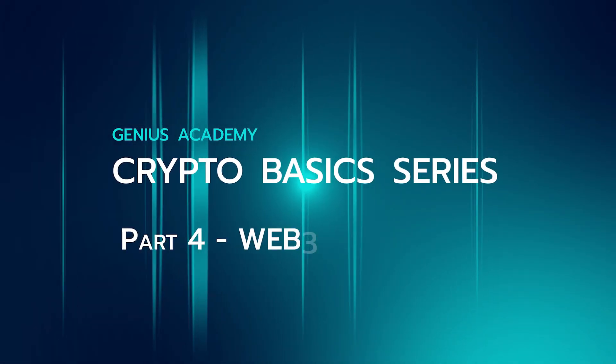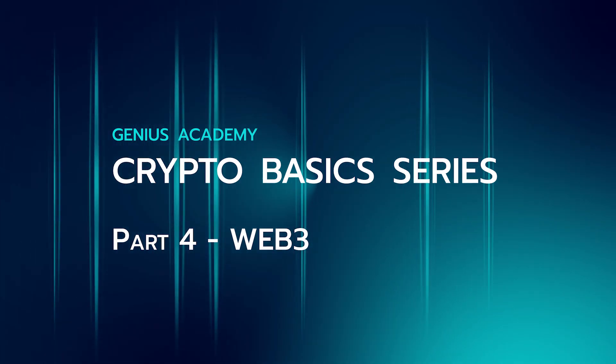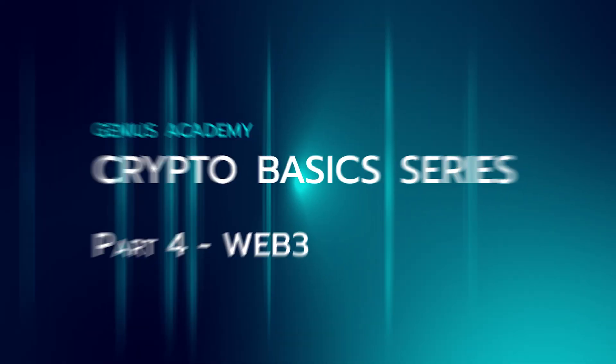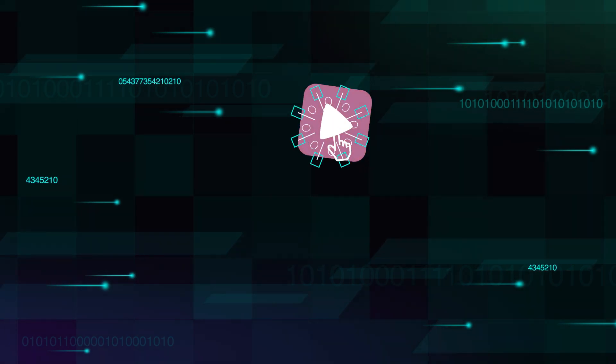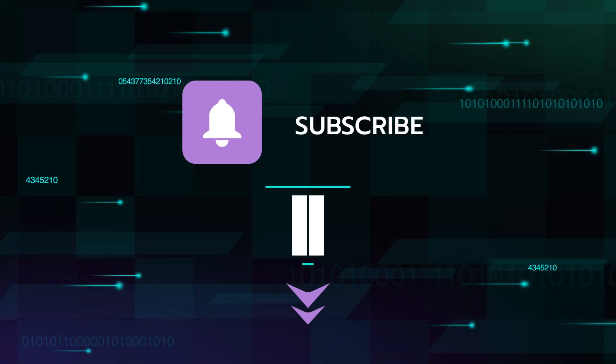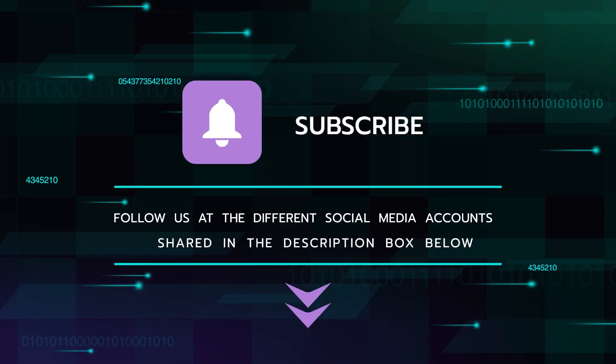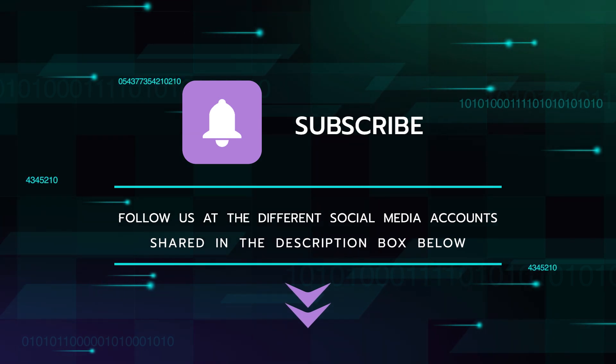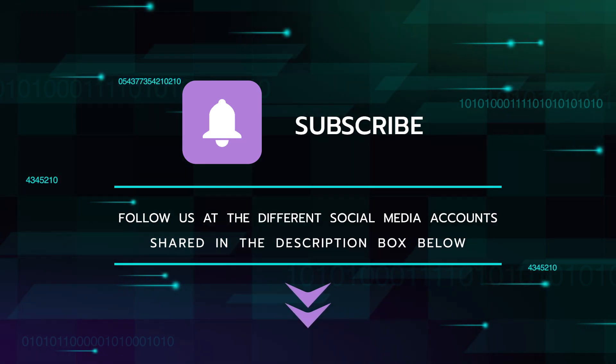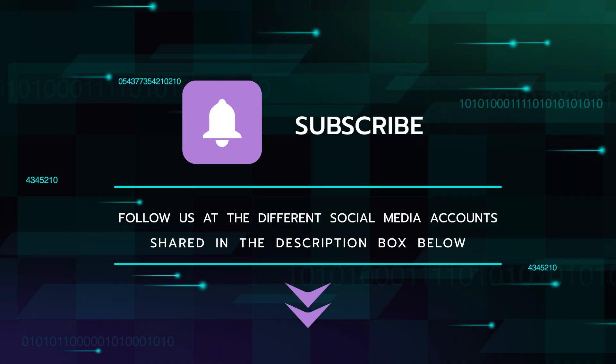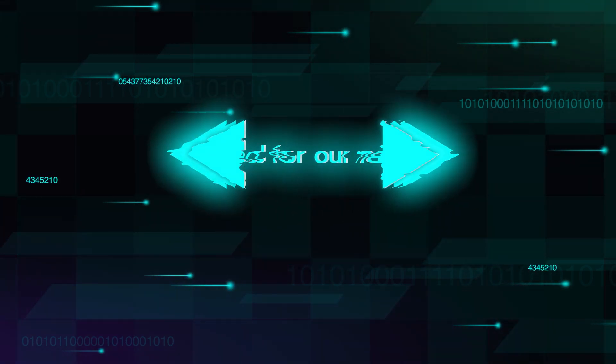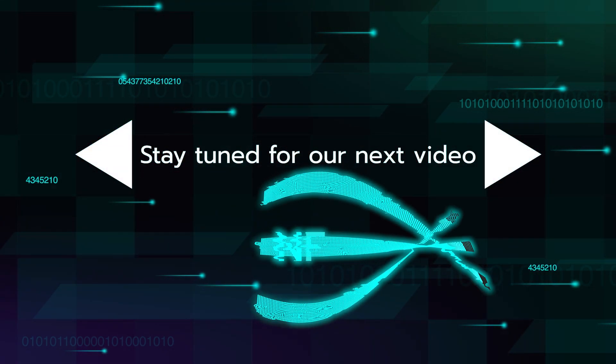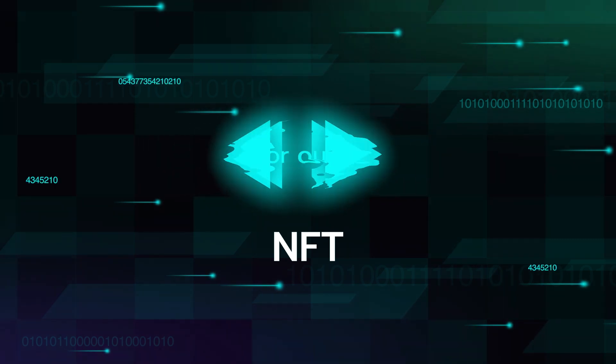This concludes our fourth Crypto Basics series video on the topic of Web 3. Make sure to subscribe to this channel if you'd like to stay informed about Genius Academy, and follow us at the different social media accounts that will be shared in the description box below. Thank you for watching, and stay tuned for our next video on the topic of NFTs.